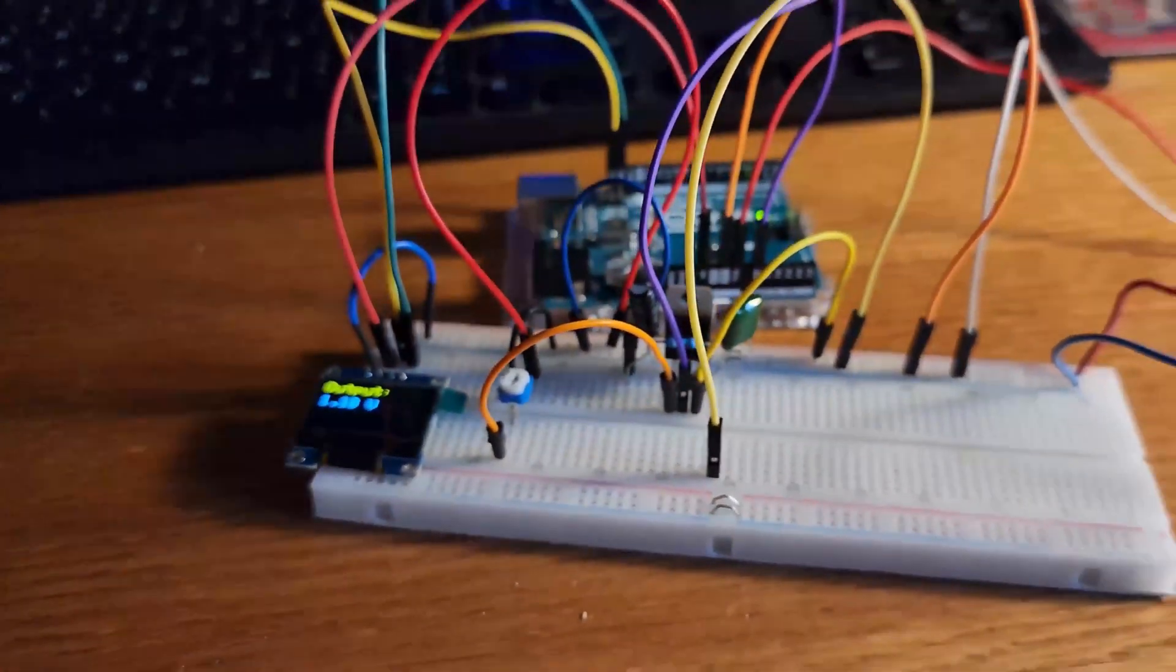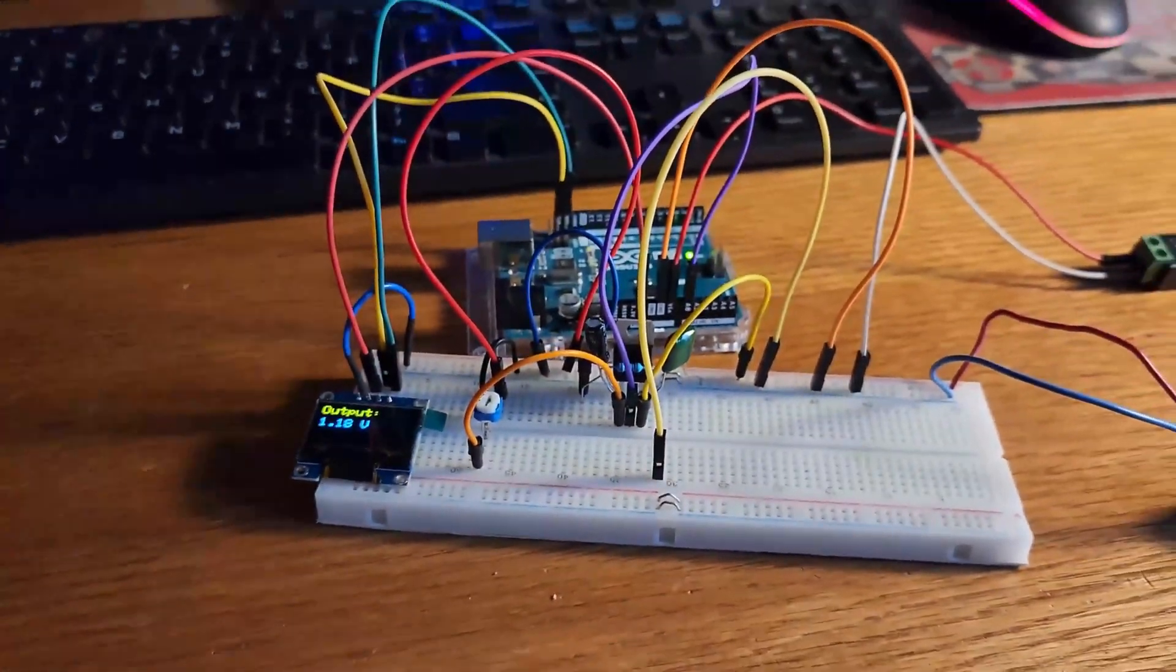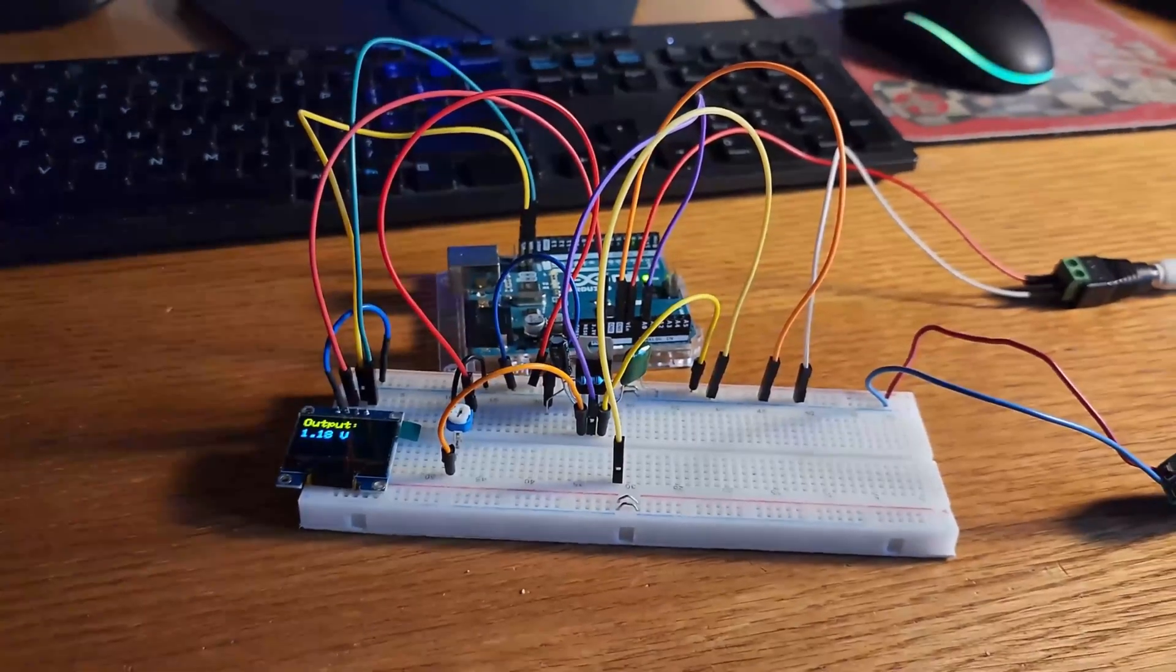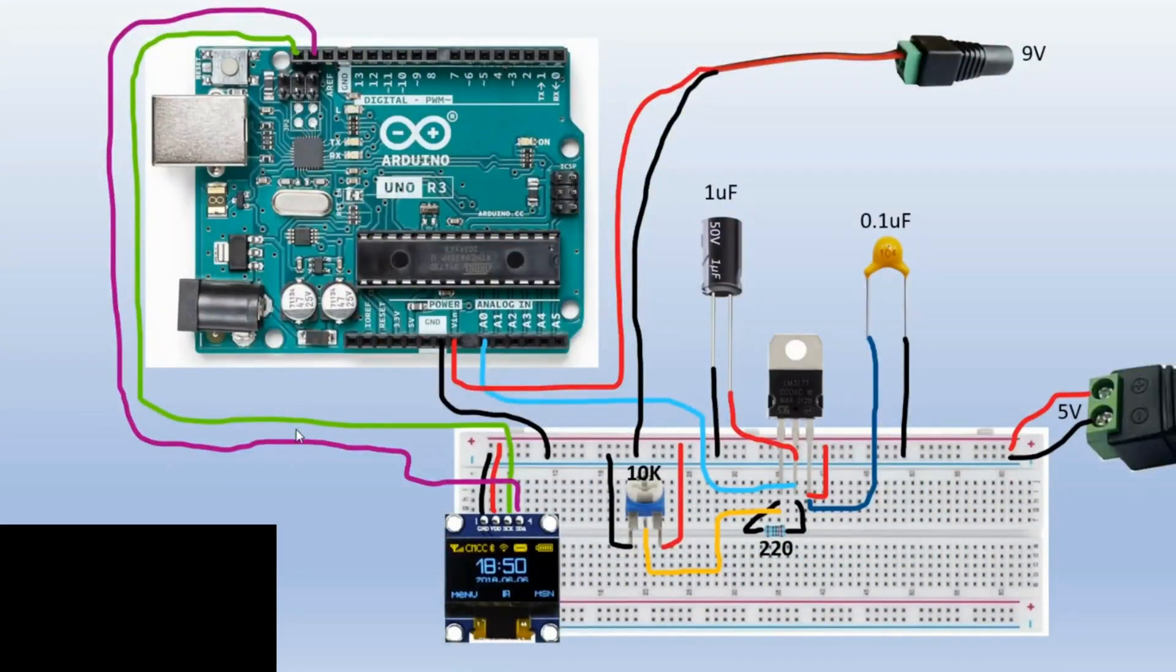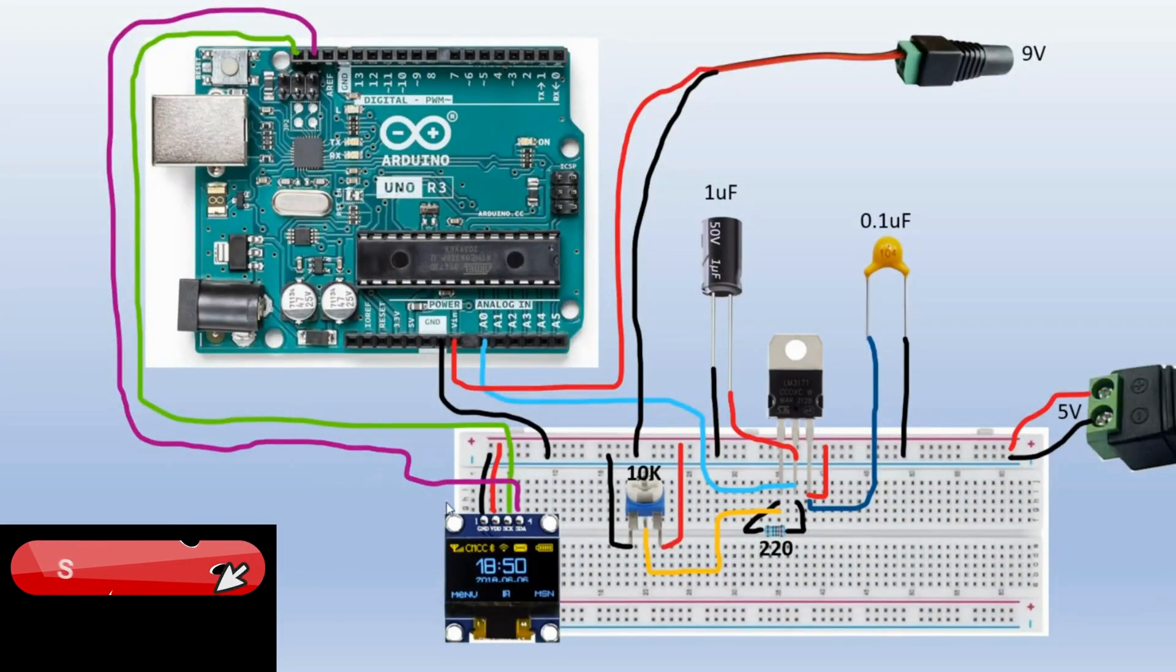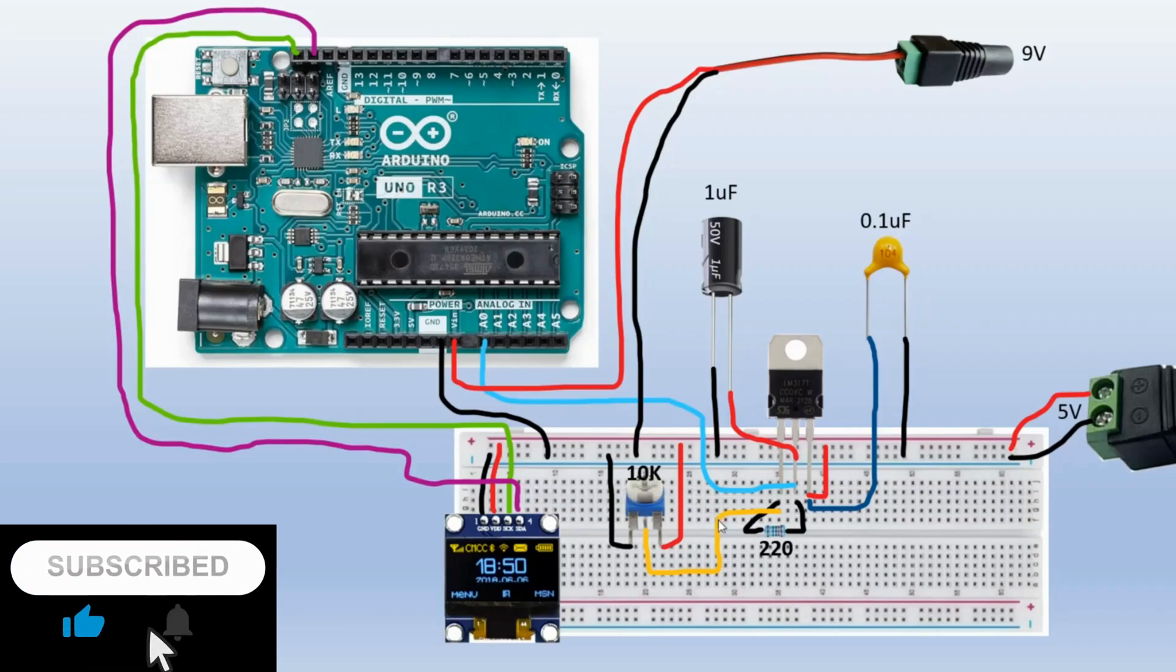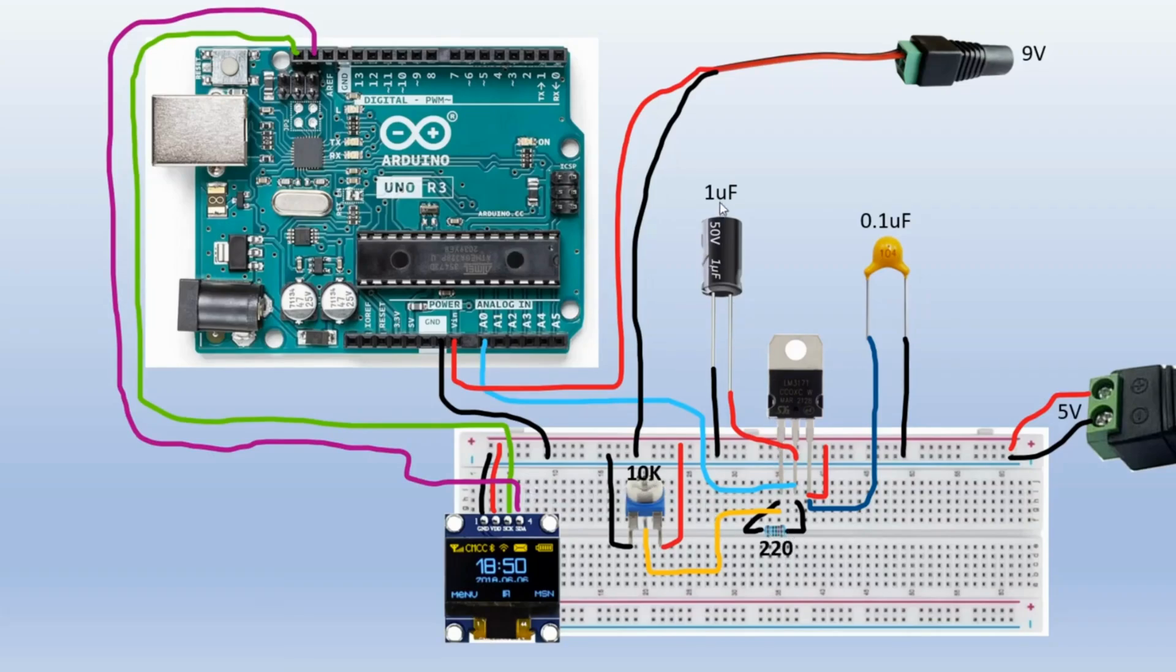I have a one microfarad capacitor connected to the output pin of the regulator and the other to the ground rail. I also have a 0.1 microfarad capacitor connected to the input pin of the regulator and the other pin is connected to the ground rail.